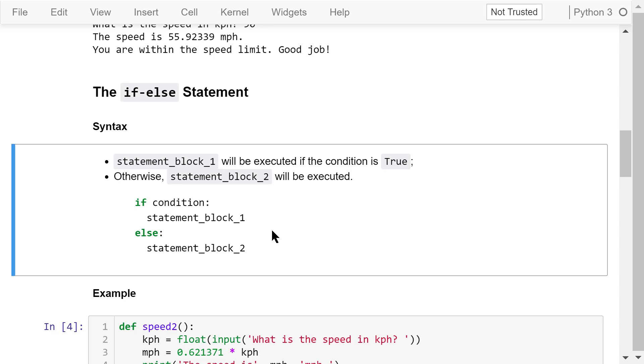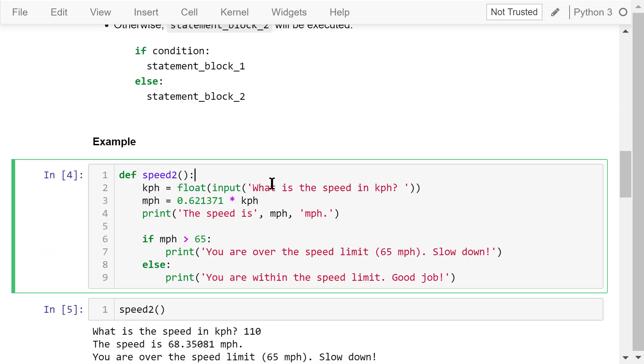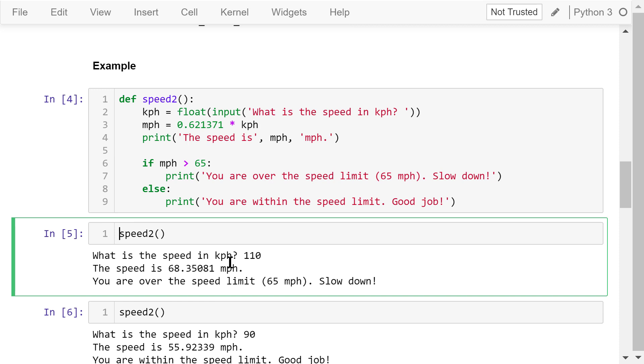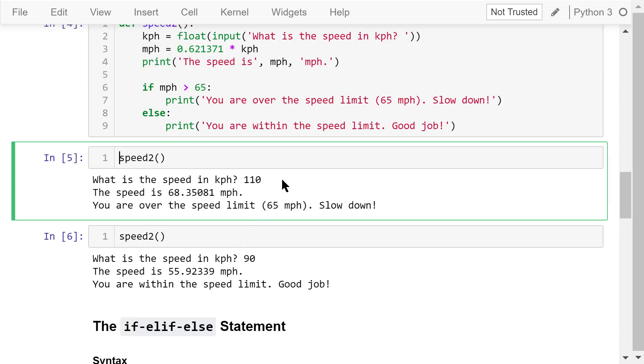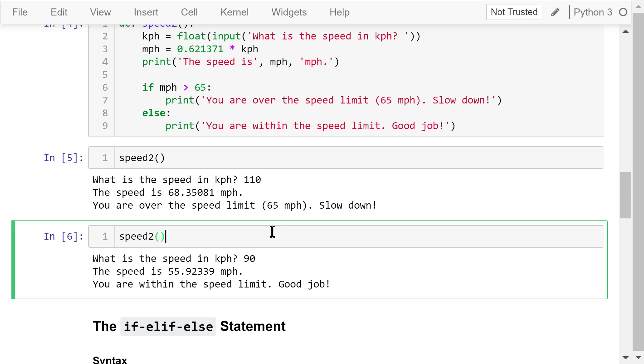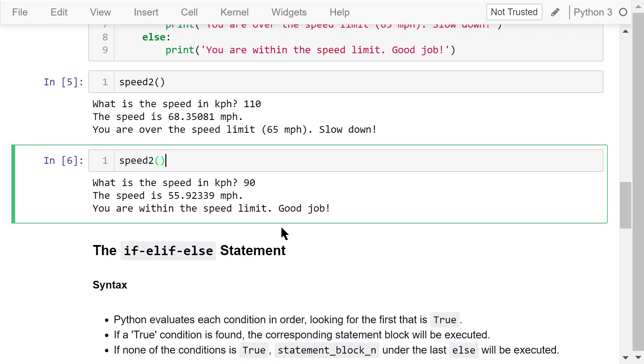Let's update the speed1 function. Give it a new name, speed2. The other difference is that the original if mph is less than or equal to 65 condition is replaced by this else keyword. Call this speed2 function. What is the speed in kph? Still 110. The speed is about 68 mph. You are over the speed limit. Slow down. Call this function again. This time, 90. The speed is about 55 mph.